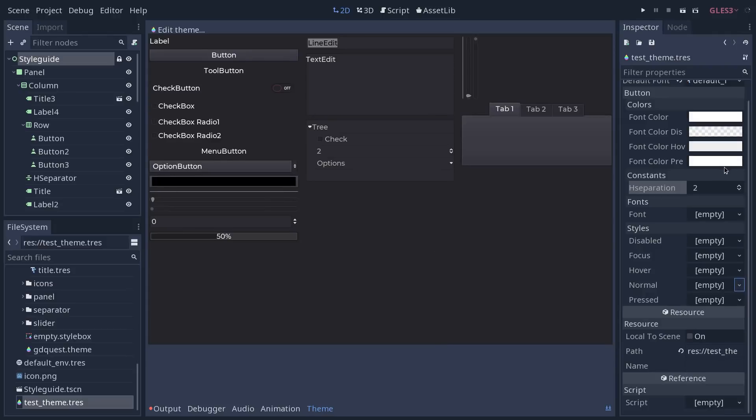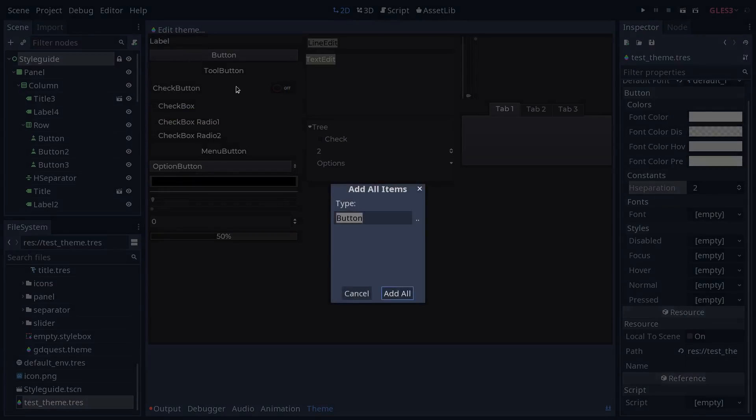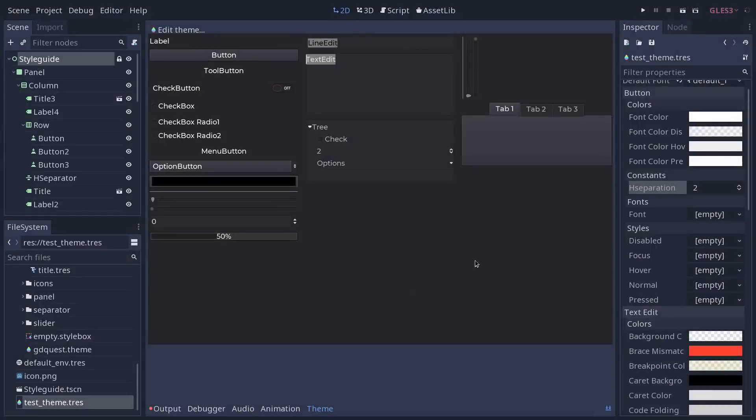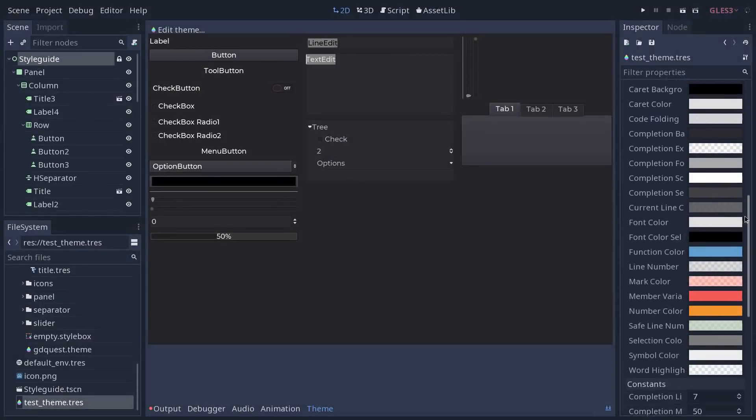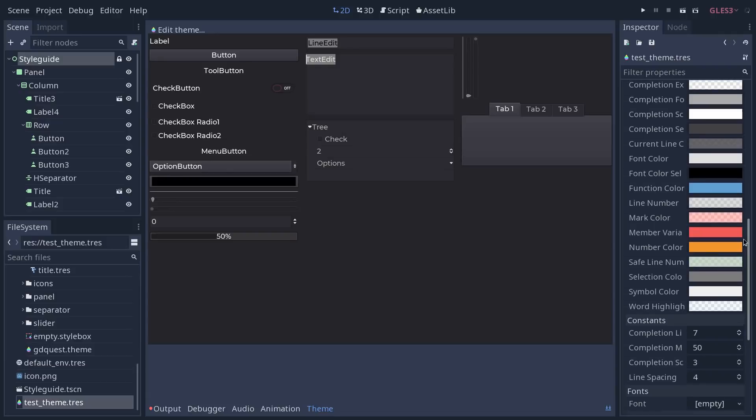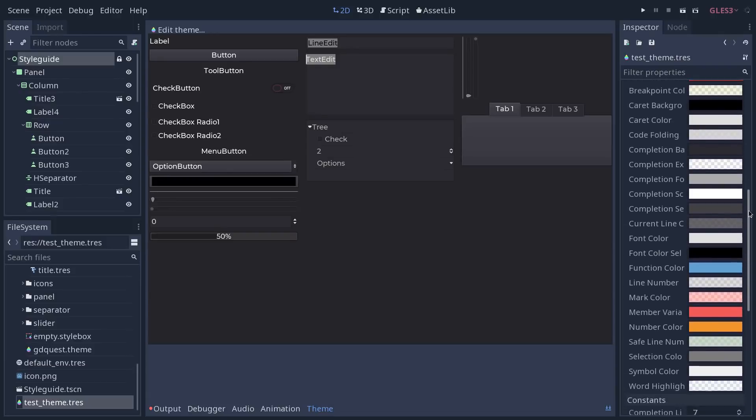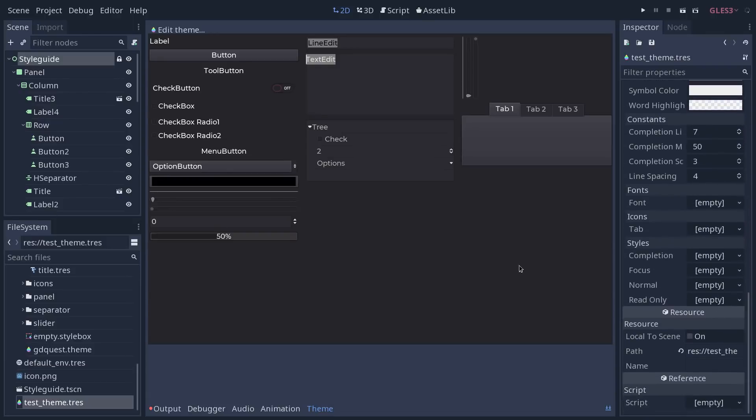Next, we are going to look at the text edits, if you want to override the font here. So edit theme, as class item, and we're going to go with text edits, add them all. If I go down to text edit, there are quite a few colors, because you use that for syntax highlighting, and for editable code. But you can see the font here under the fonts category.